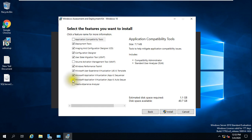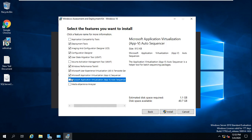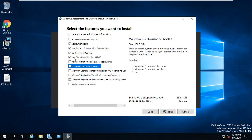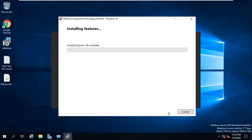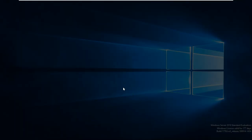We don't require all features of ADK — only four are needed: User State Migration Tool, Configuration Designer (ICD — Image and Configuration Designer), and Deployment Tools. Select only those four, click Install, and click Yes to confirm.